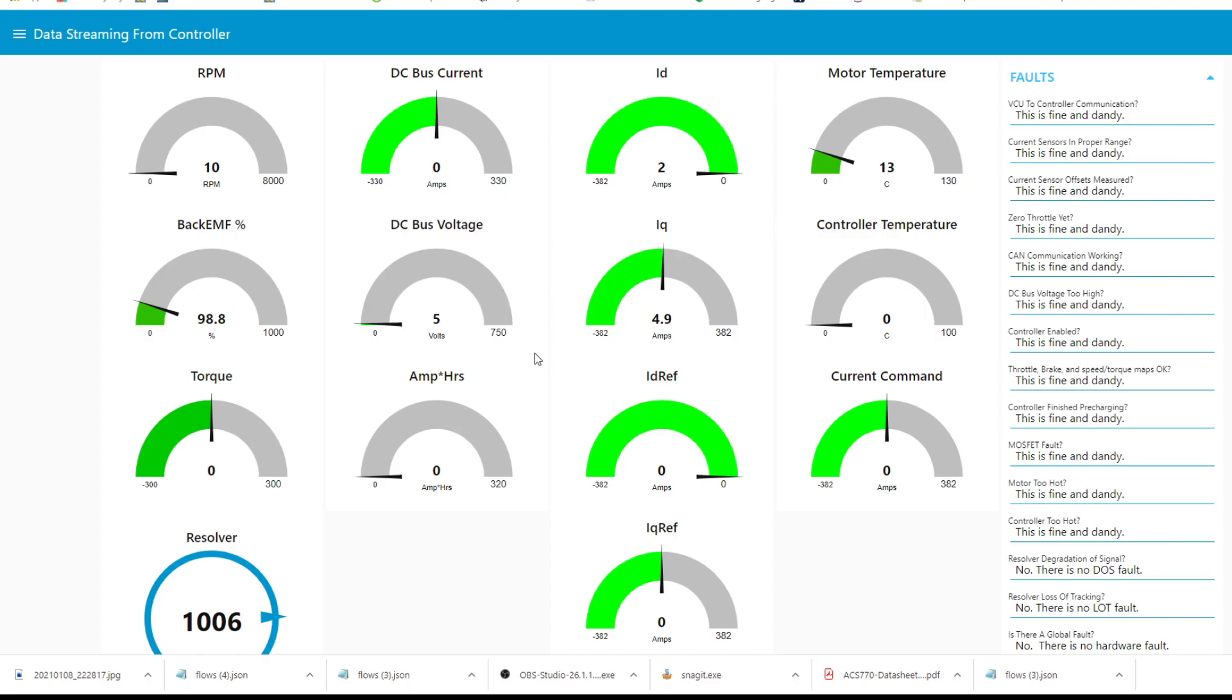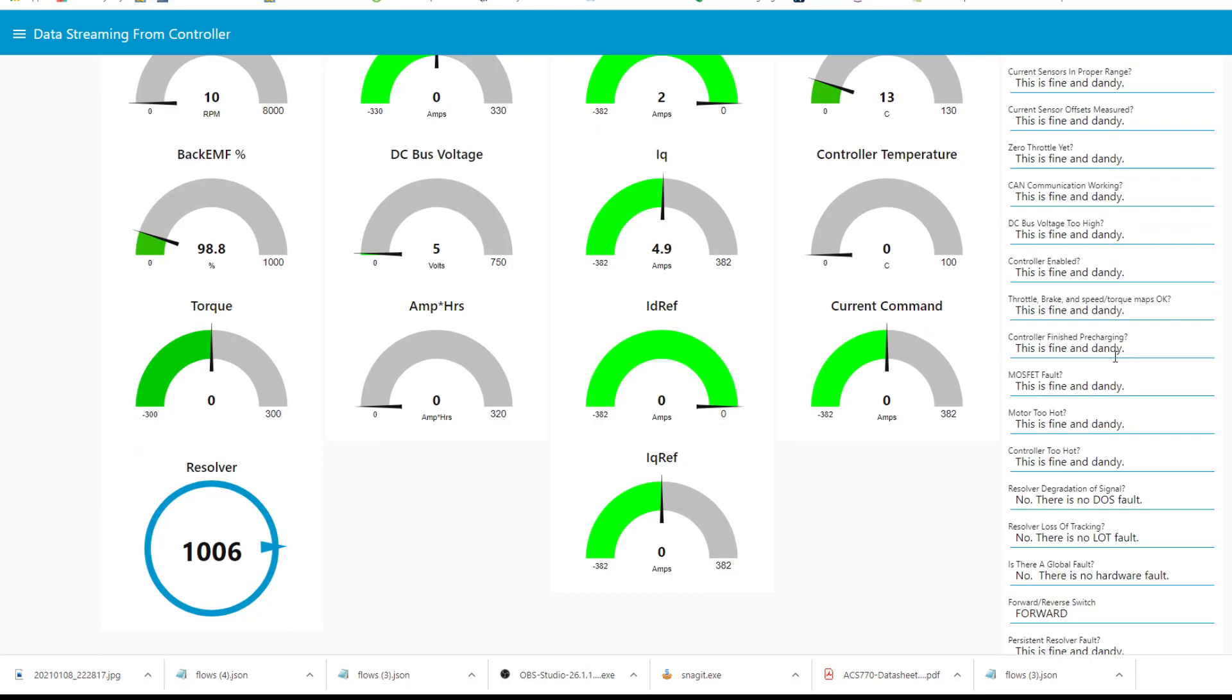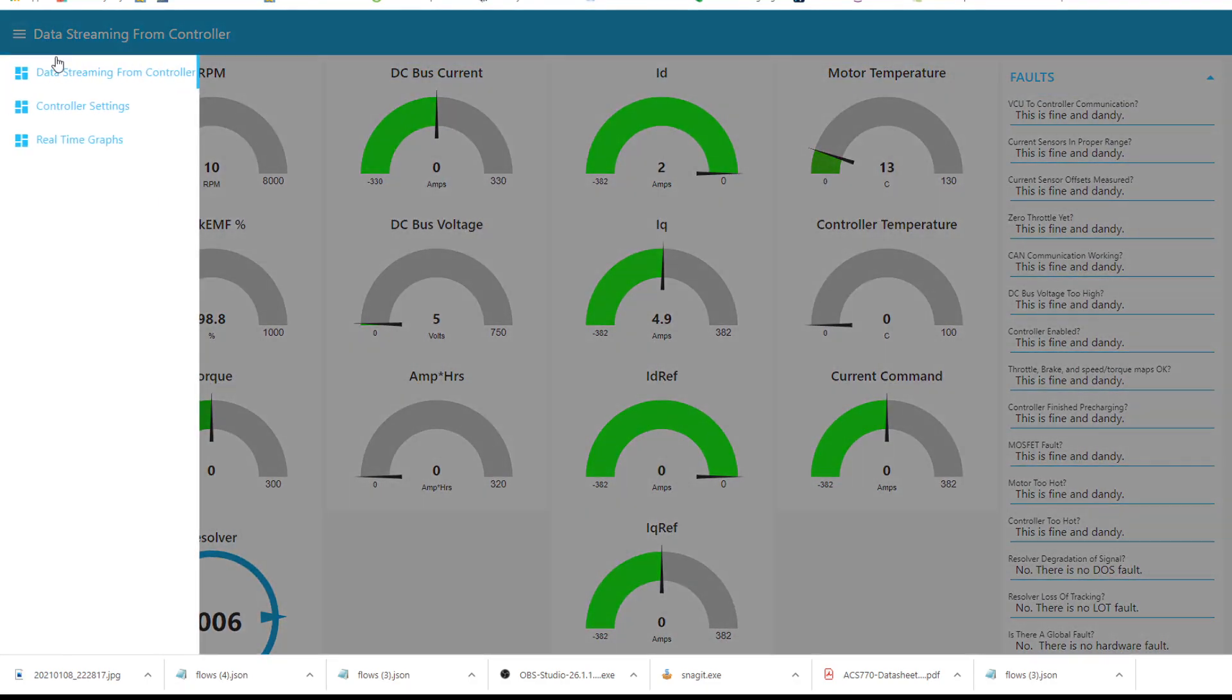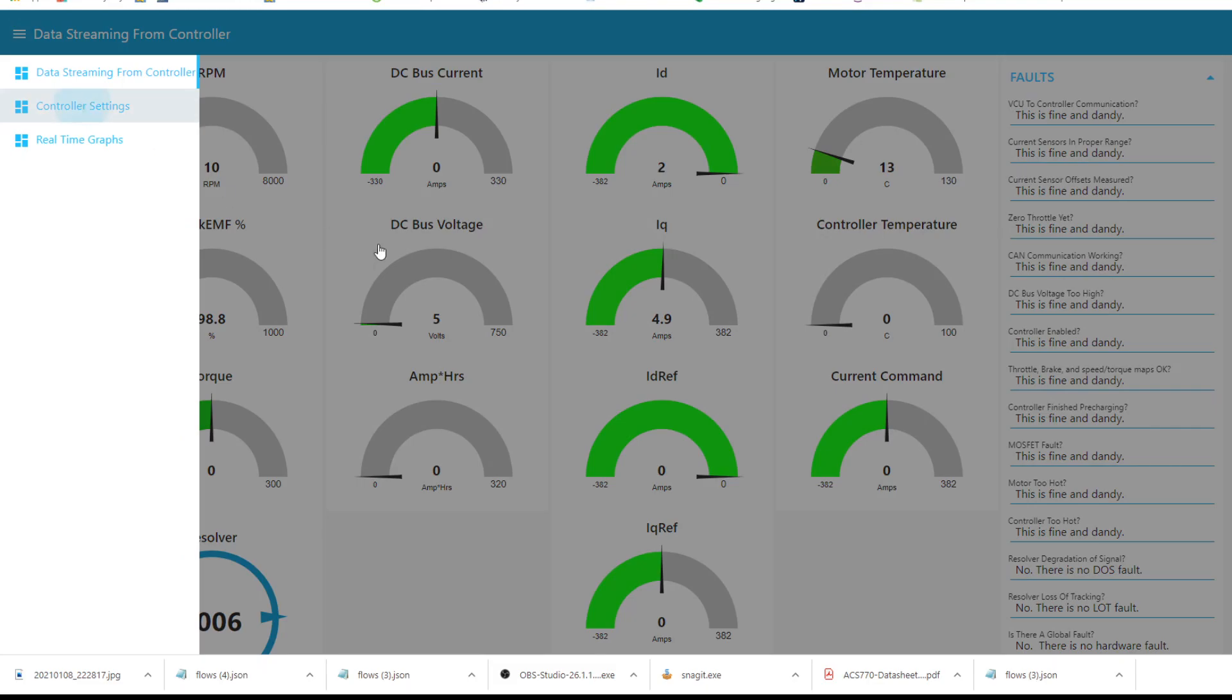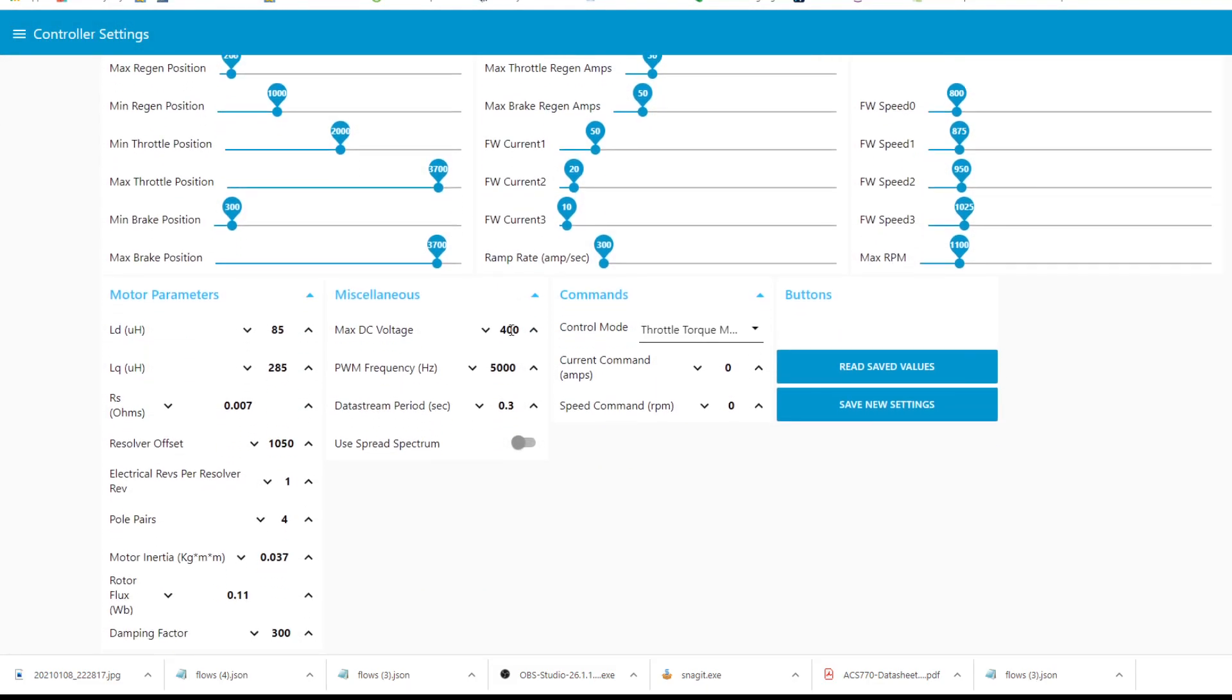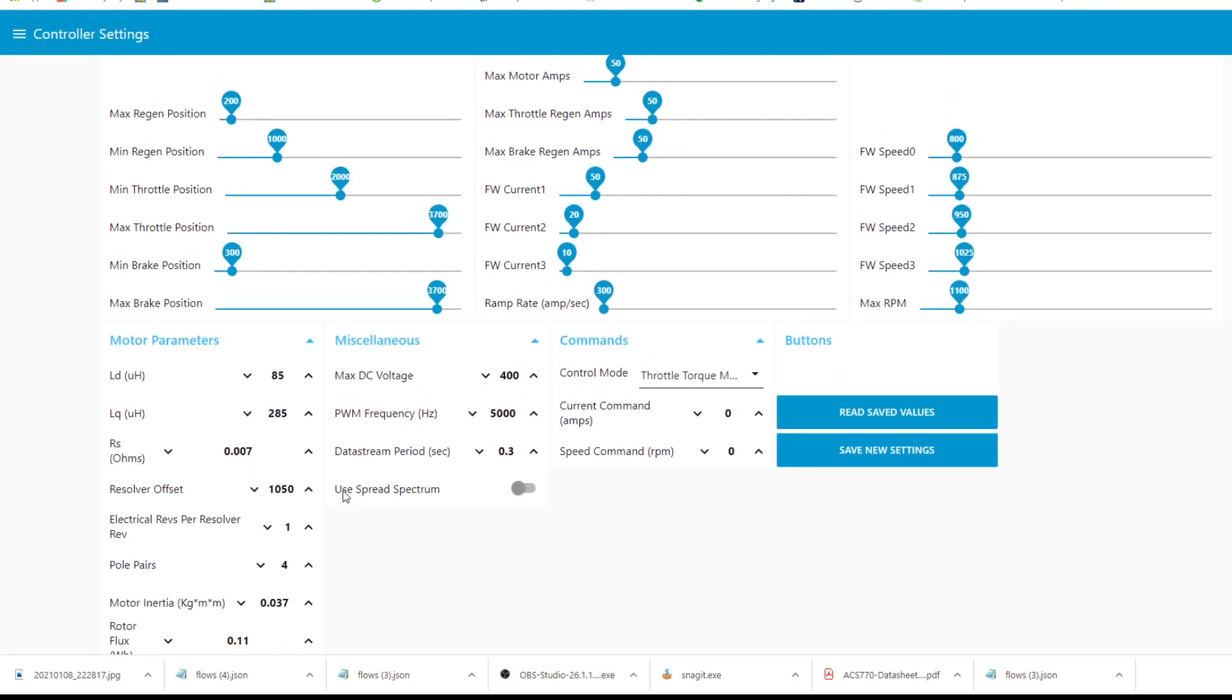There's a few different tabs available. This is where you can see some data streaming in the form of little gauges, and it shows the faults on the side over here. We can also go to where you can configure settings. There's lots of settings that you can adjust. This is much easier than typing the individual commands through a serial communications program like how I used to do it.